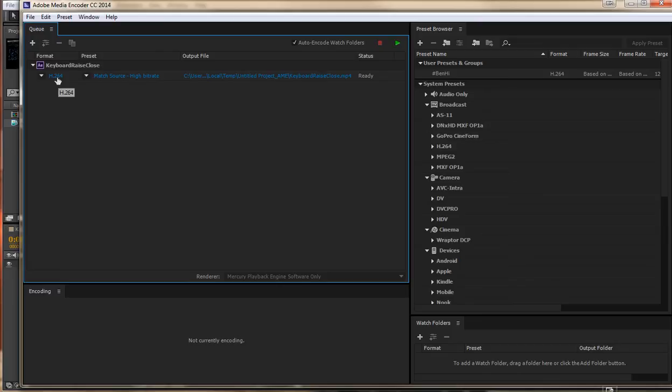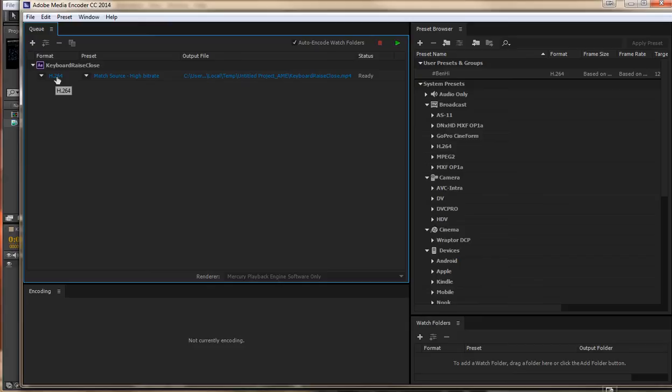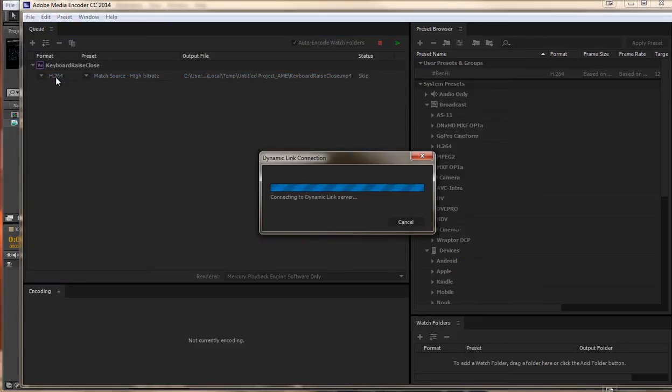This is going to render out as a nice MP4 for us, which is great and perfect for uploading to the internet as well. As long as you are uploading online, we will stick with H.264. But let's change some settings in there.